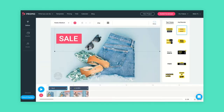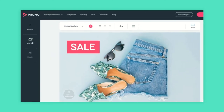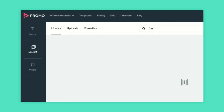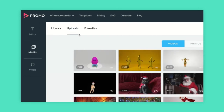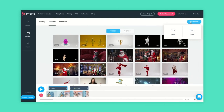If you're already in the editor and you would like to upload or add your own media, just go to media on the toolbar on the left, click uploads to access your folder on the right and upload a new video or image.